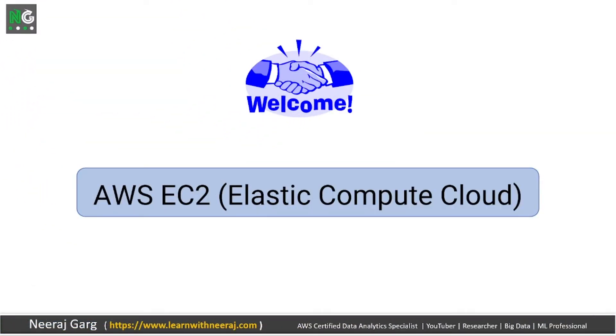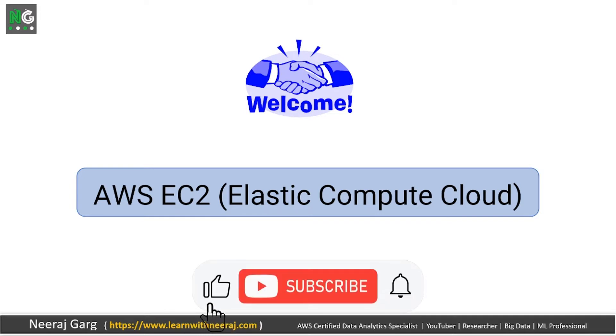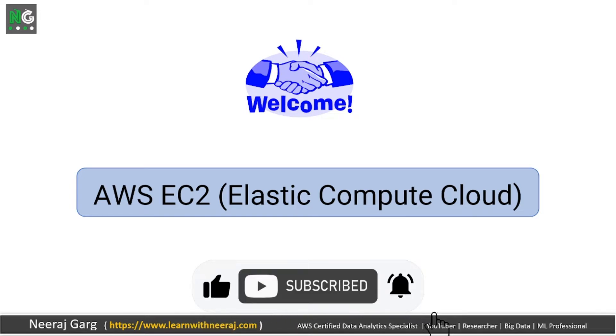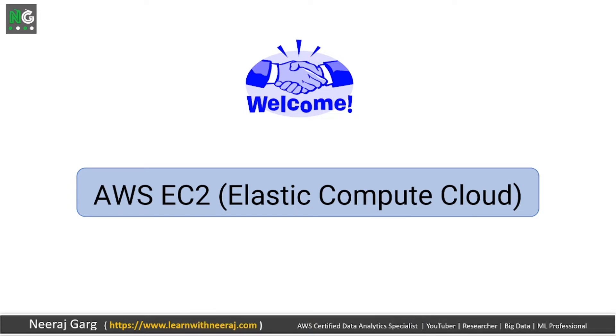Welcome friends in this new video on AWS EC2. EC2 stands for Elastic Compute Cloud. In this video I am going to talk about the hands-on part that what we are going to cover.